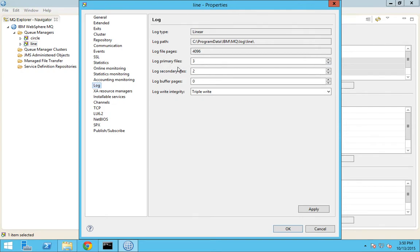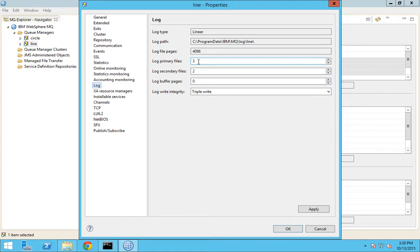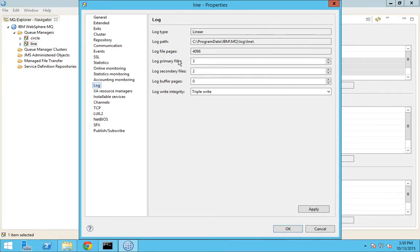Coming to the primary files, for this configuration there will be three. This is the number of primary files that would be created. Once these primary files are filled or completely exhausted, then these secondary files will be created and the logs will be written in those secondary files. That is the difference between primary and secondary.